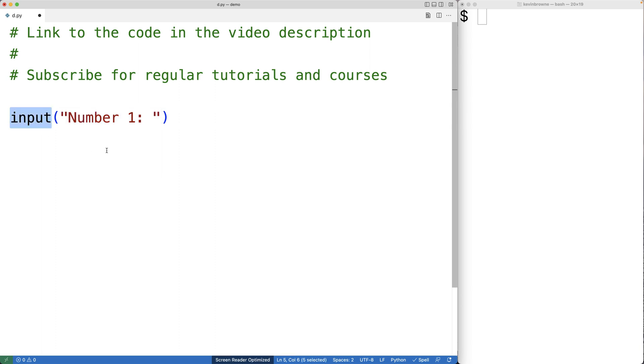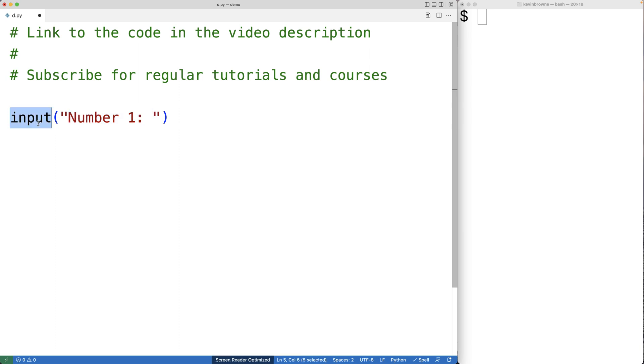The input function is going to present this string to the user. The user will then be given a chance to enter in a string. When the user enters in the string and hits enter, that string is going to be returned from the input function.